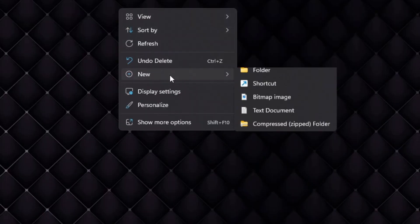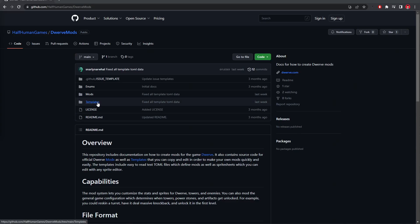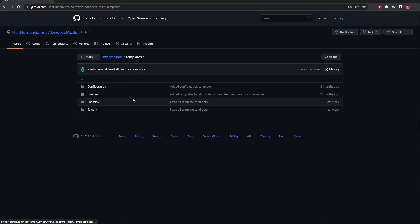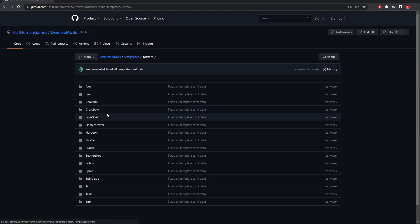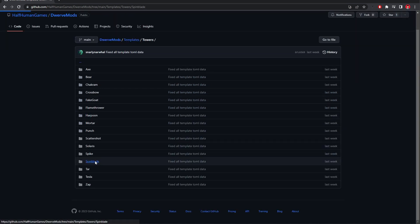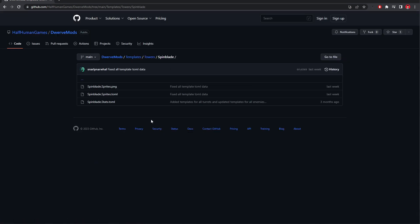Alright, let's create a mod. First, make a new folder. We're going to call this one Stunning Spin Blade. Okay, now go to the Templates folder and find the Spin Blade. Download these files and put them into that folder.